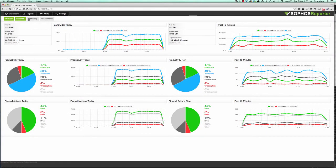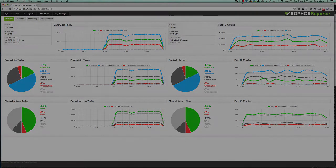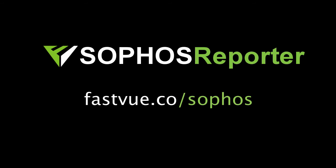So there you have it. They're the top seven questions or things that you can do with Sophos Reporter that you can't achieve with the in-built UTM reports. So please download the 30-day trial, give it a go and let's see what problems you can solve using Sophos Reporter.